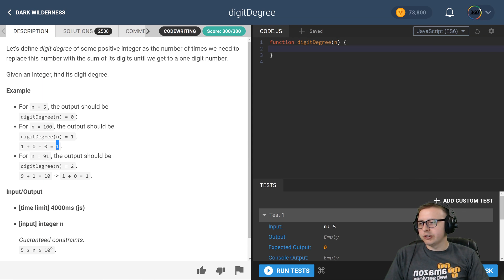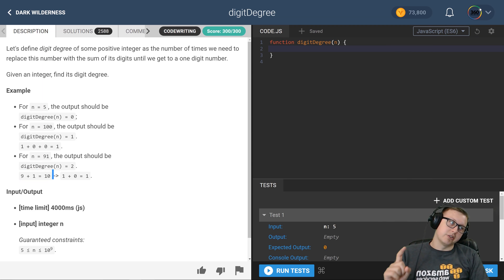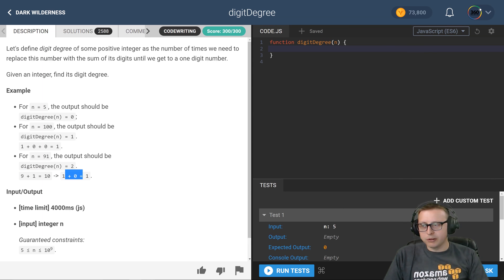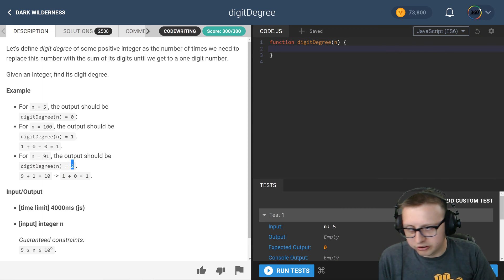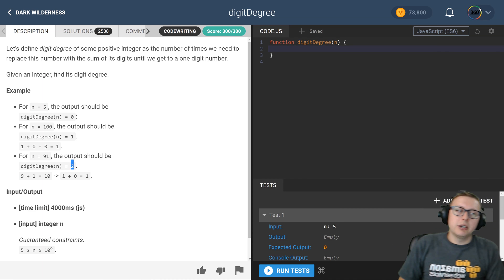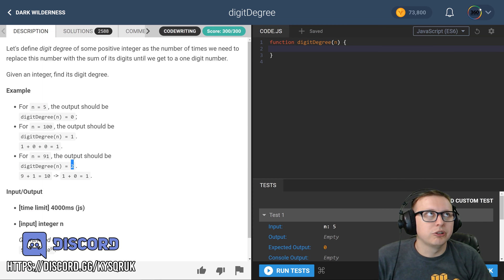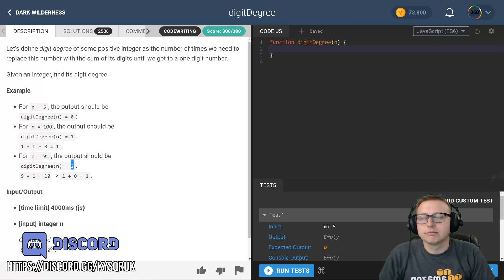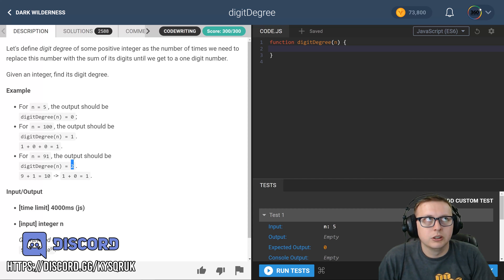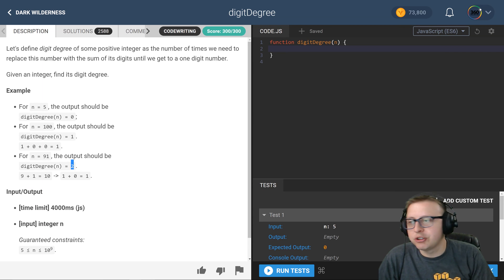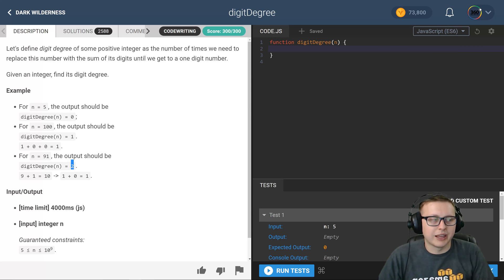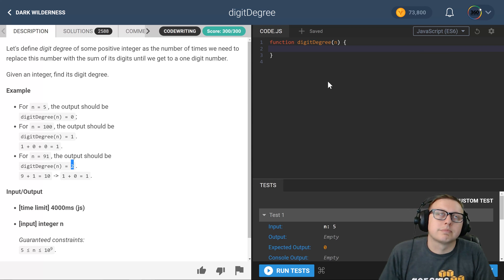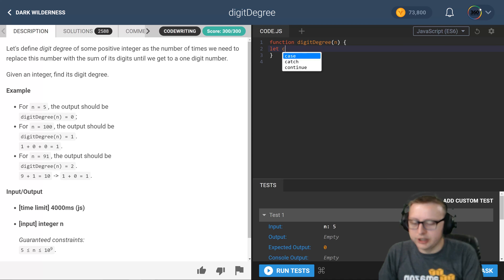And then here in 91 we get 9 plus 1, that's one change that brings us to 10. That's still a double digit number. Then we get 1 plus 0 which is 1, which brings us to 2. So how many times do we have to change it to get a single digit number? That's the goal here.